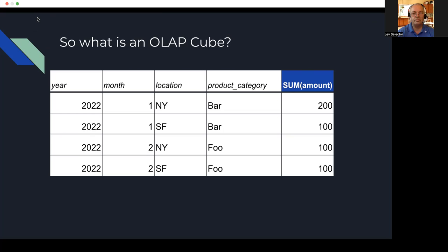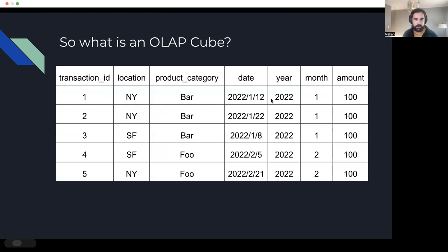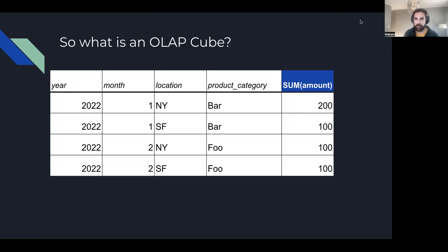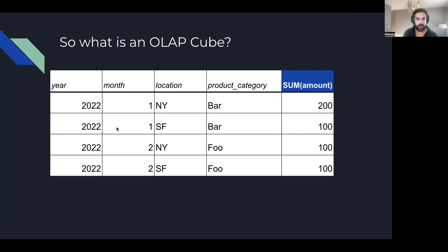In response to an audience question: the table shown on screen is the cube. We've taken all available dimensions — location, product category, year, and month — and transformed them into aggregations broken out by every combination of dimensions. So if there were 500,000 records that are New York/Bar for January 2021, it becomes only one record with a single aggregated amount that you can query on top of. This extends to arbitrarily large amounts of input raw data.